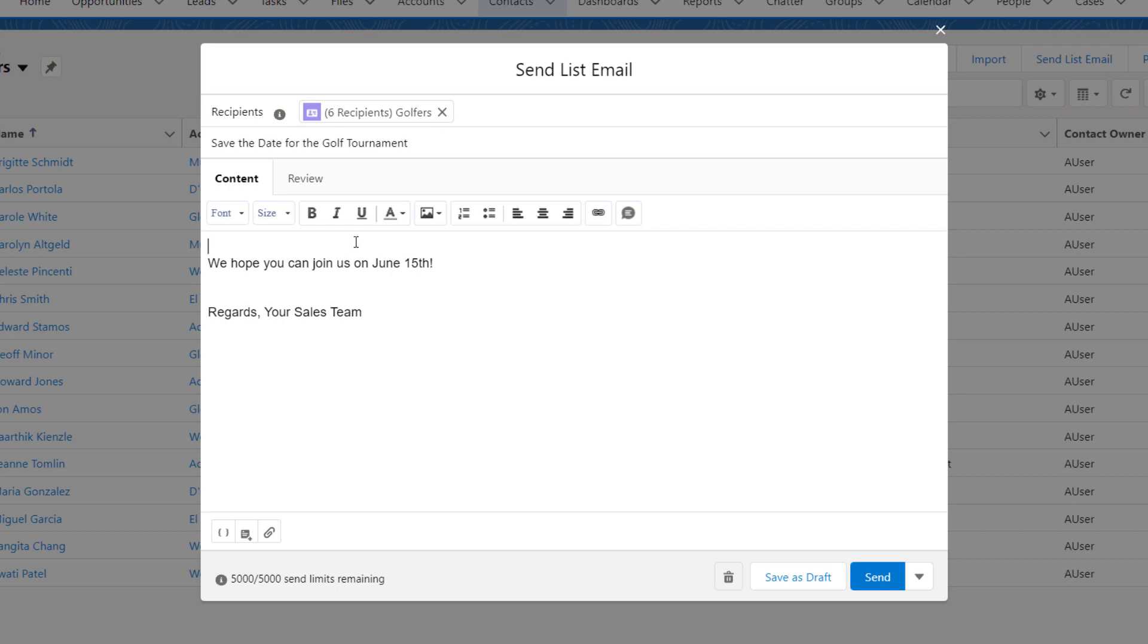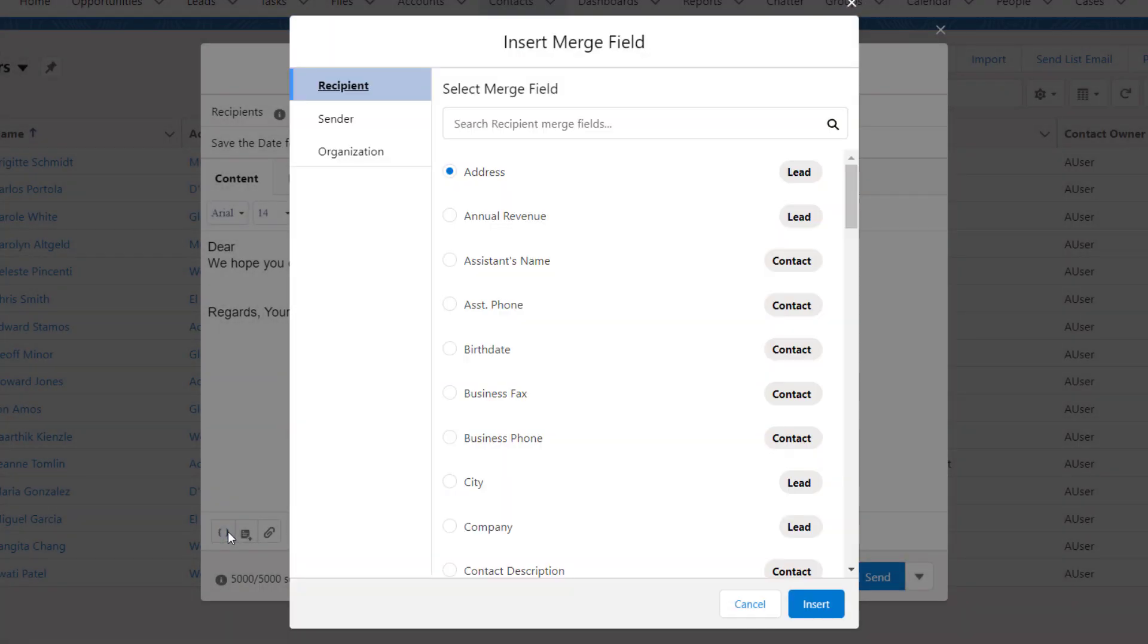Merge fields allow you to personalize the email. A merge field is a placeholder in the email template. When the email is sent, that field is replaced with details from the current recipient.